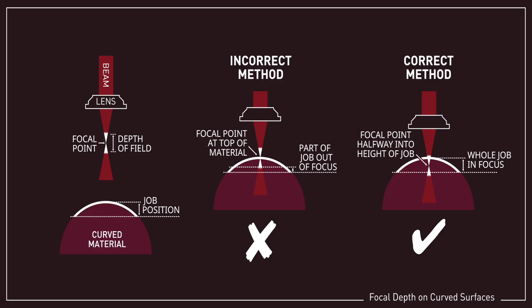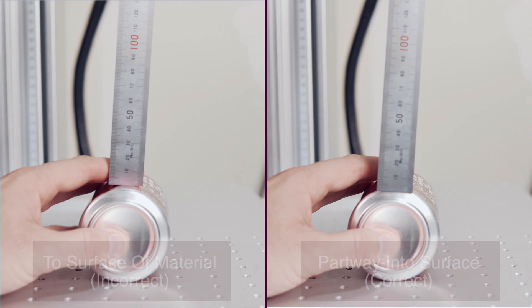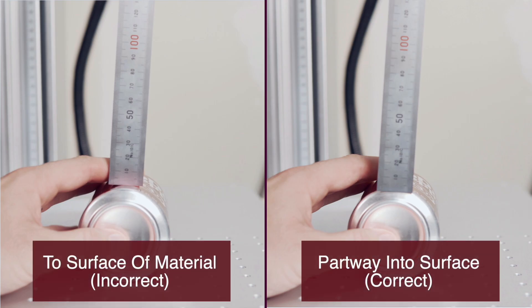Instead of focusing the laser to the top surface of the object, you'll want to focus your lens partway into the surface of the cylinder that you will be engraving. This allows you to take full advantage of the depth of field of your lens.